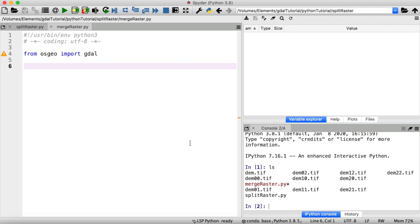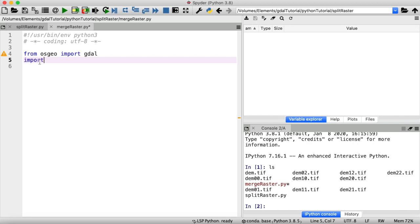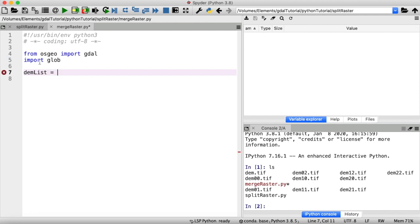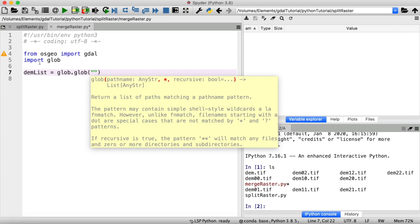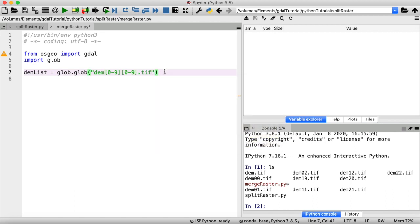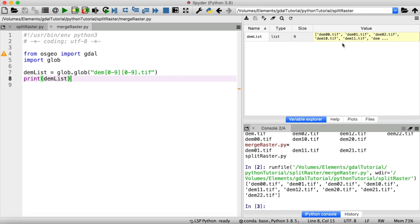For both approaches we will need to provide a list of all the files that we want to merge, so let's get that first. To find all files that match a specific pattern — in this case dem, some number, some number, dot tiff — in a specific directory and put that into a list, we're going to use the glob module. So I'll import that, and then I want a list of my DEM tiles using glob.glob with that pattern. Let's print out this list and run everything — here we go, a list with all nine DEM files in there.